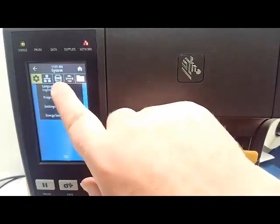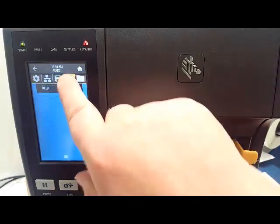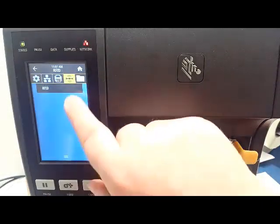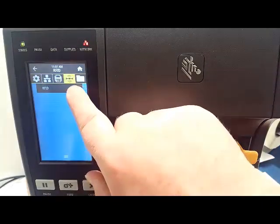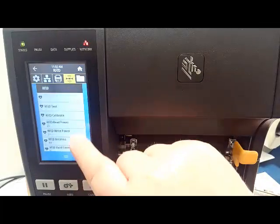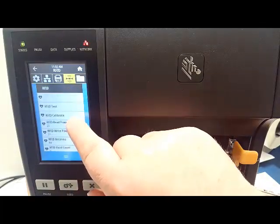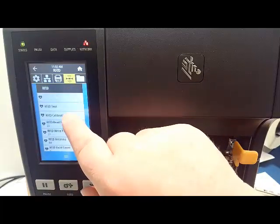Press the RFID icon. Choose RFID. Find and press RFID Calibrate.